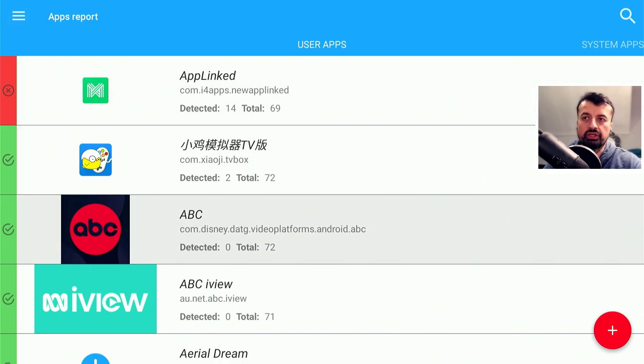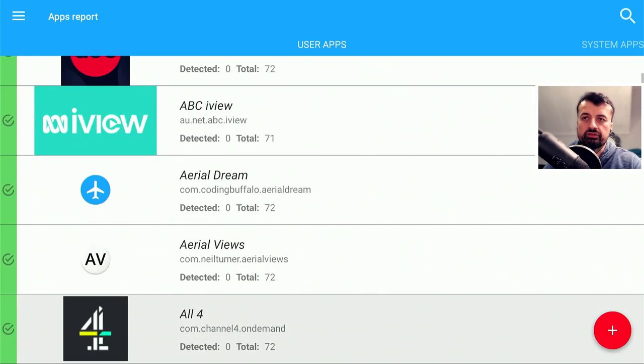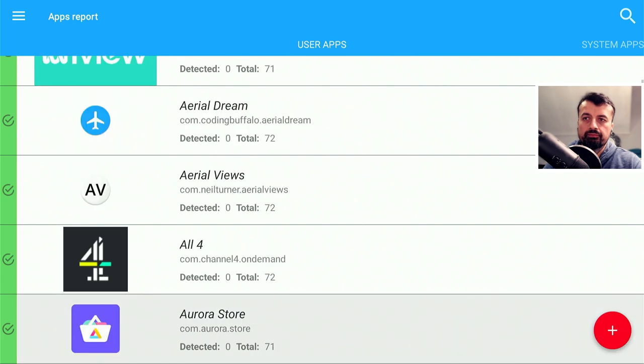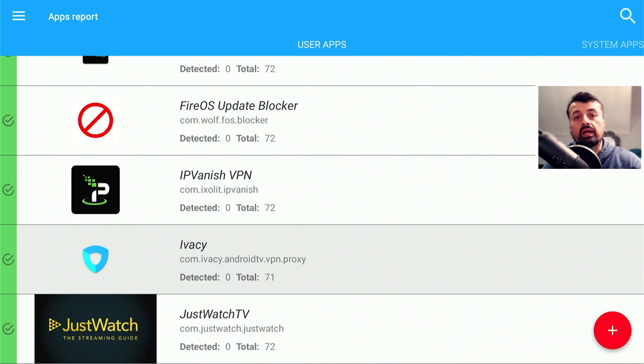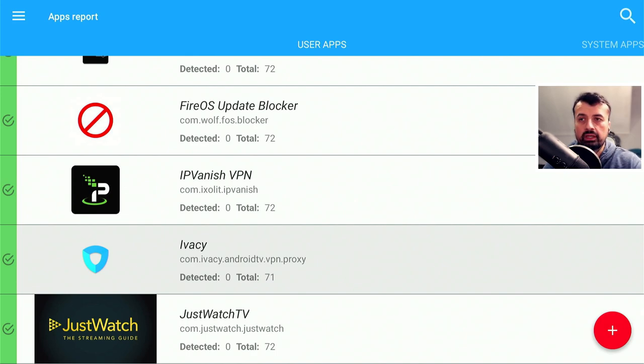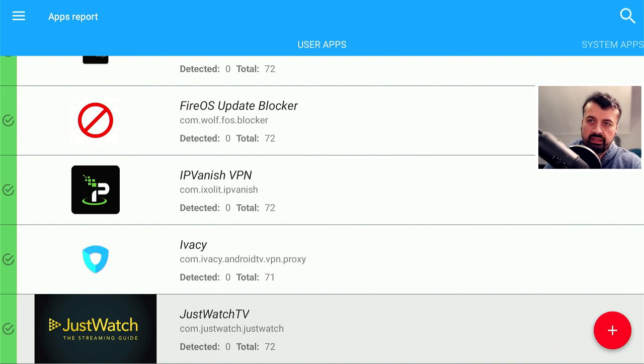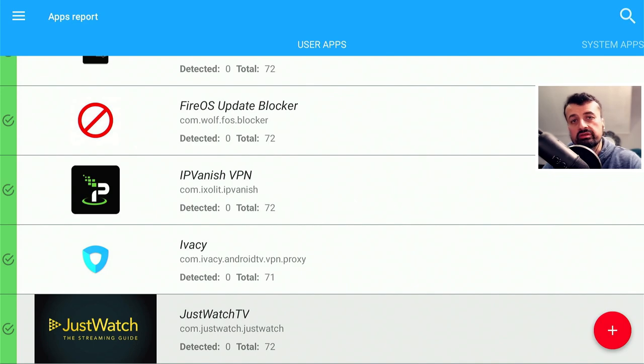Here we are, so this now shows you all of the applications installed on my machine. I can scroll down just to show you, and we can see for most of the applications it says detected zero, and next to that it shows you how many engines were scanned.